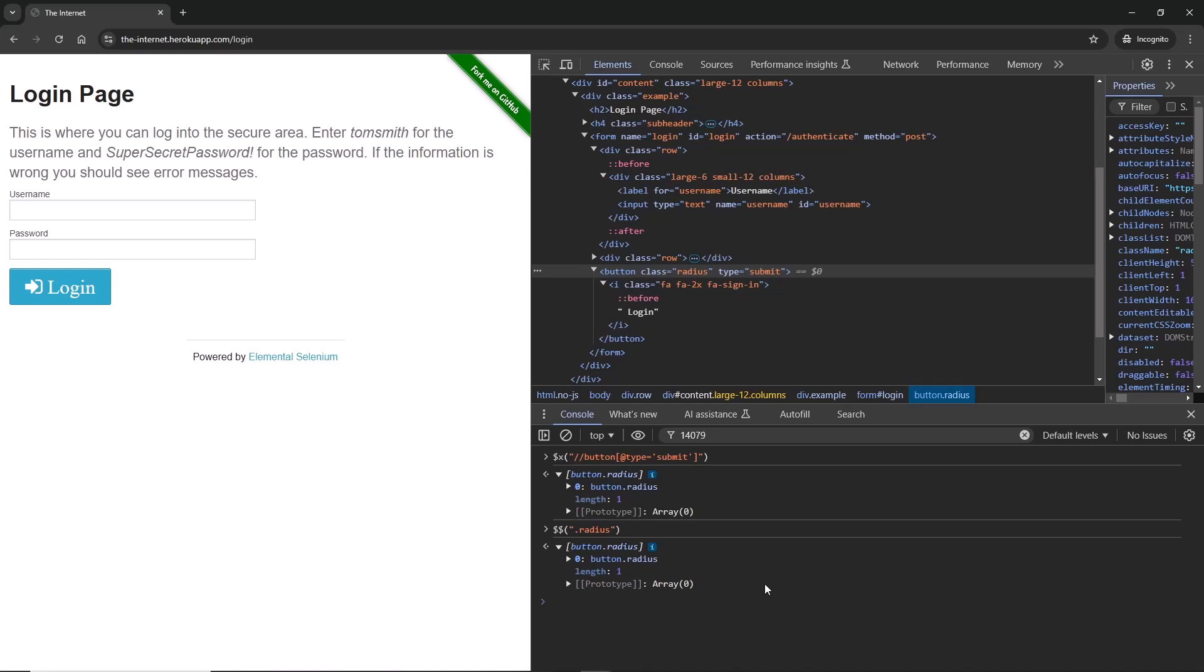So those are the two main methods you can use to search for particular elements: CSS versus XPath. We're going to focus on them as we go through the course, and then later on we're going to also add Playwright locators so you'll have a good arsenal of different locators you can use, different ways how you can reach an element.